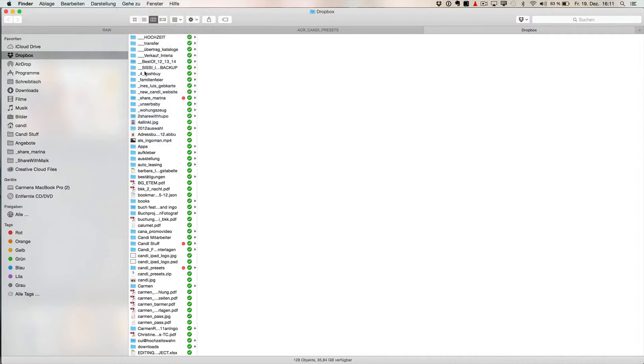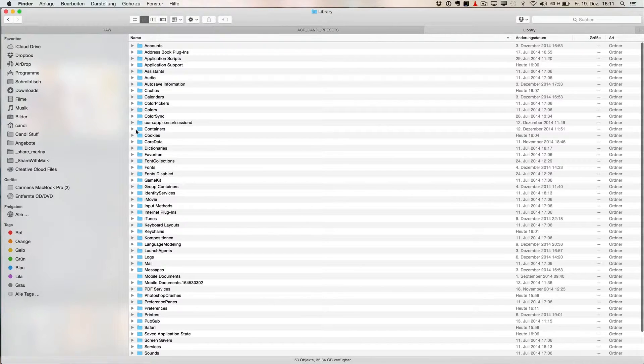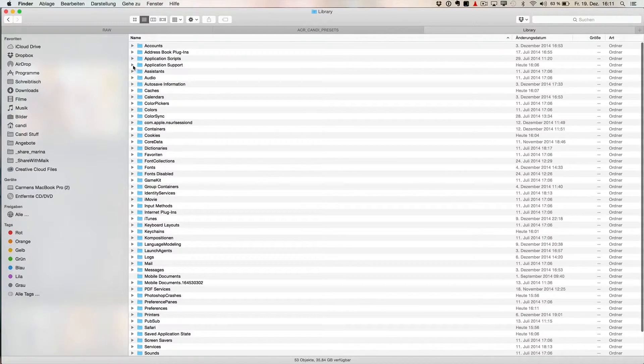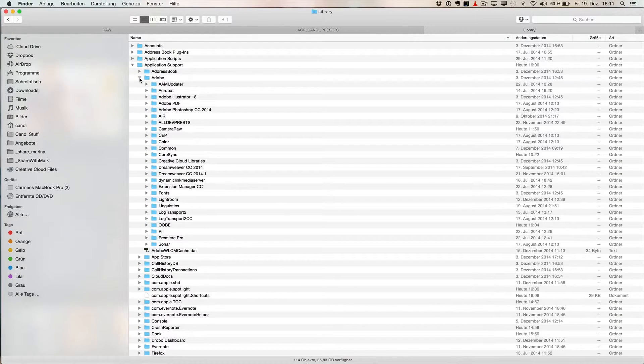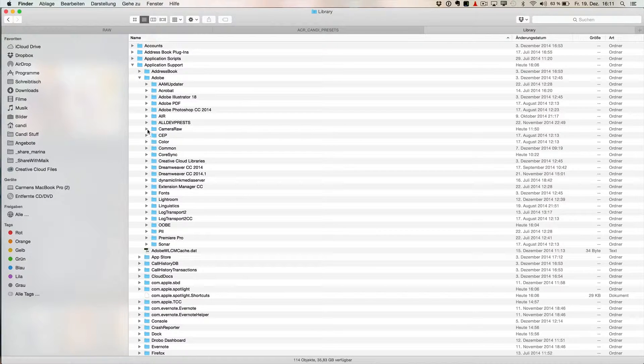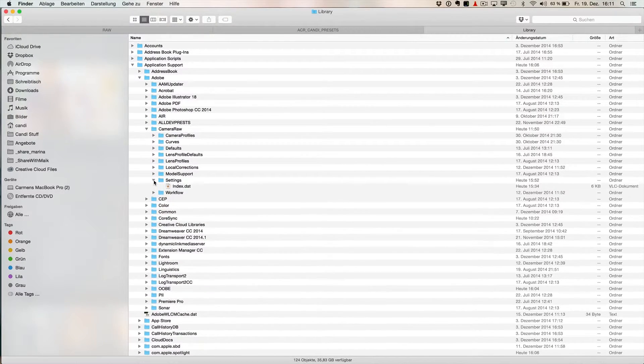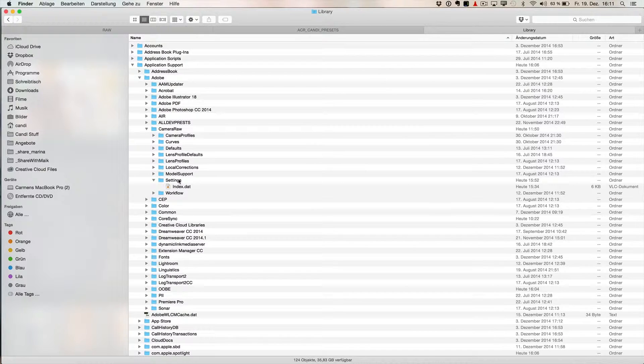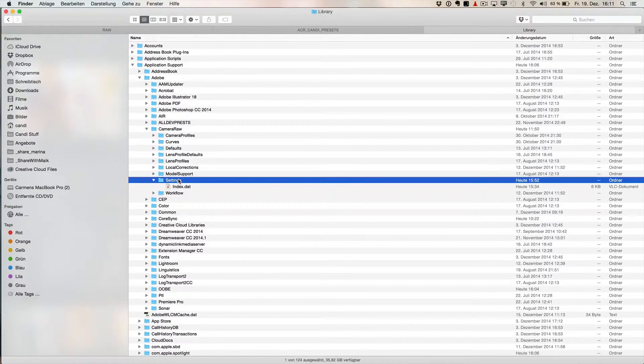We need only here the Application Support. So Application Support, open it, obviously we need Adobe, and we go further to Camera RAW up there. There is a folder Settings in there, and we have to place all those files into the folder Settings, what we want to use in Adobe Camera RAW.